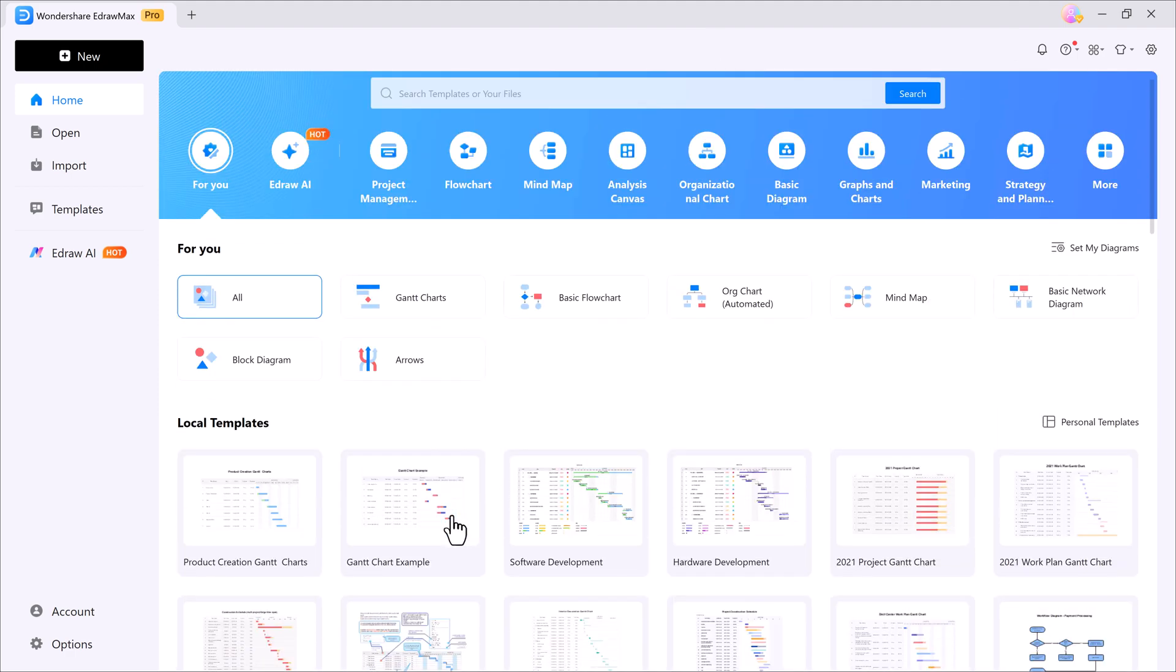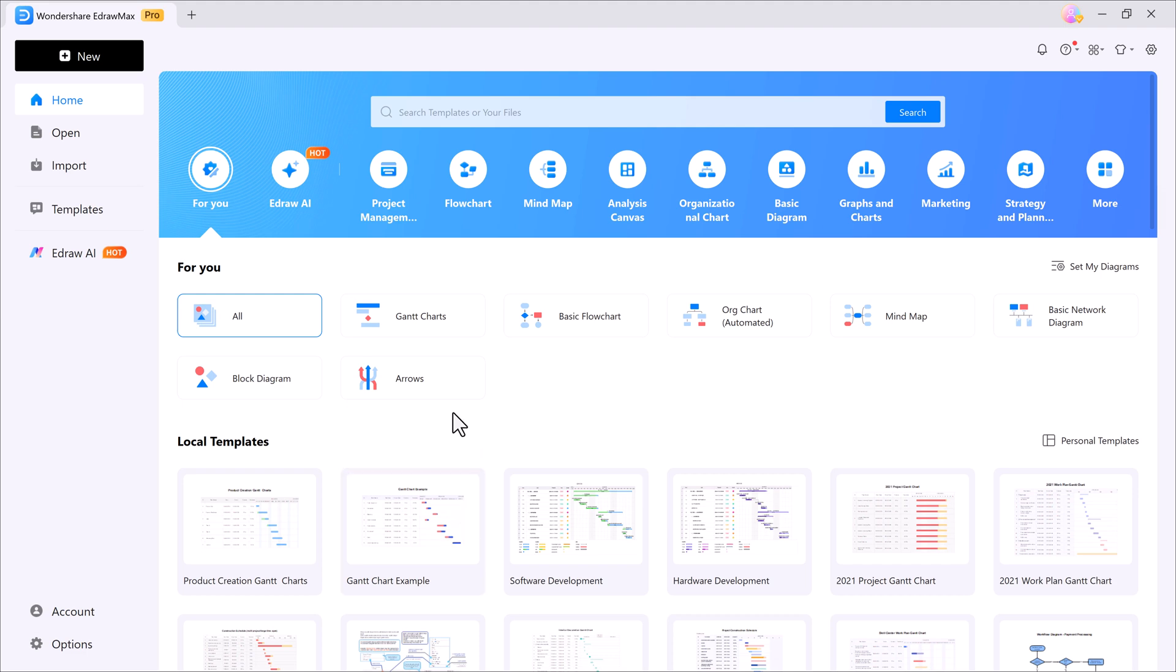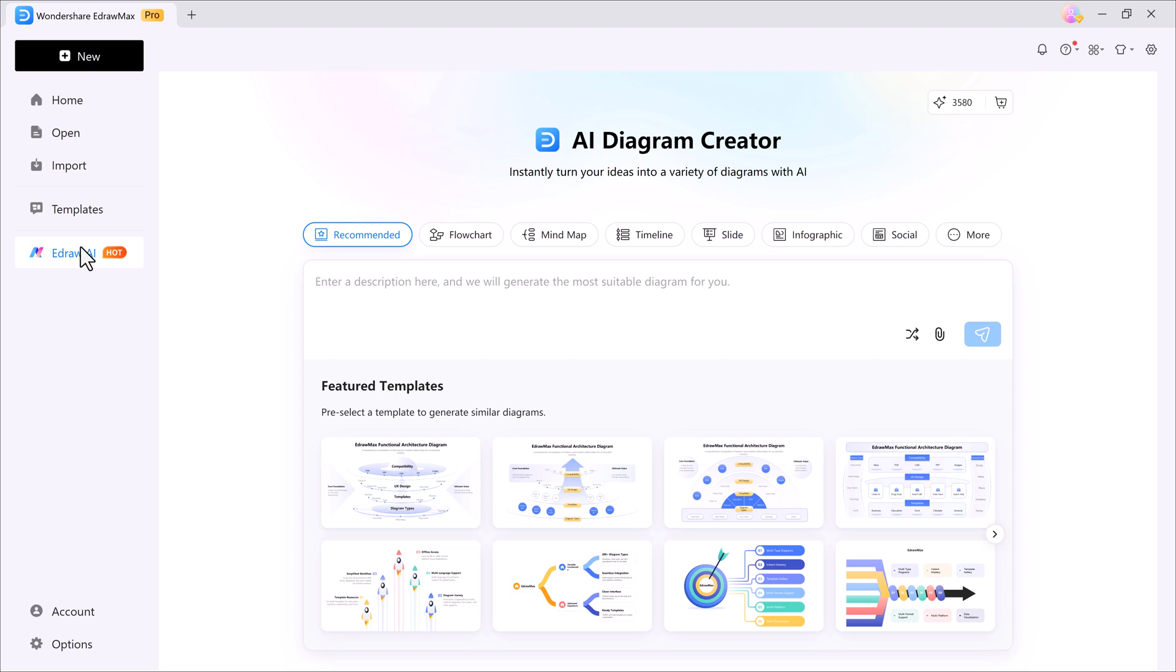On the left panel, you'll notice options like home, open, import, template, and the most powerful one, EdrawAI. With EdrawAI, you can create diagrams in just seconds. All you have to do is type your idea and it instantly generates multiple diagram options for you.